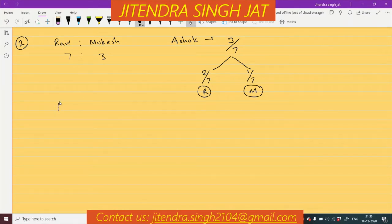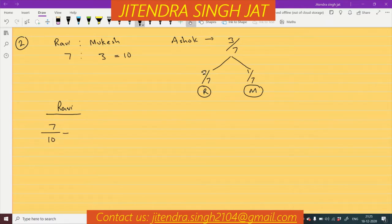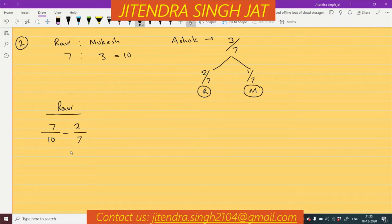We will calculate very simply. Ravi's existing share is 7/10 (since 7 + 3 = 10). Ravi is sacrificing 2/7 in favor of Ashok, so we subtract 2/7 from his share.